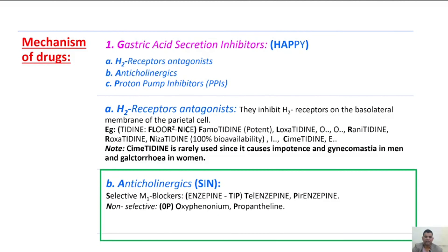The second type of gastric acid secretion inhibitors is anticholinergics — these are drugs that inactivate muscarinic receptors. The mnemonic is SN: S for selective M1 blockers and N for non-selective. Selective M1 blockers end with the suffix -ipine, remembered by the mnemonic TP — bold letters T and P: T for telenzepine, P for pirenzepine.